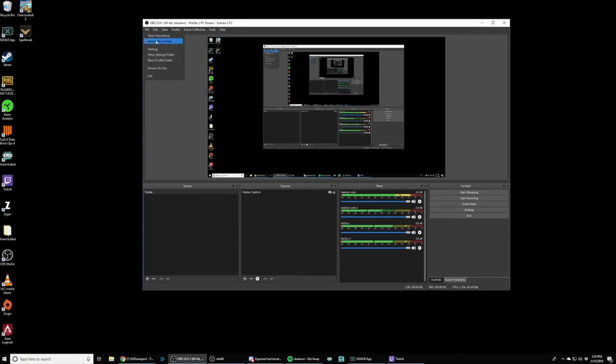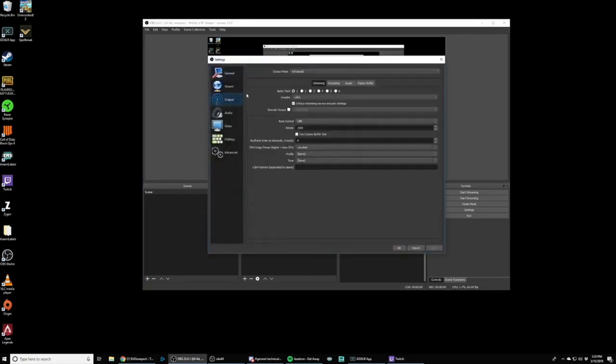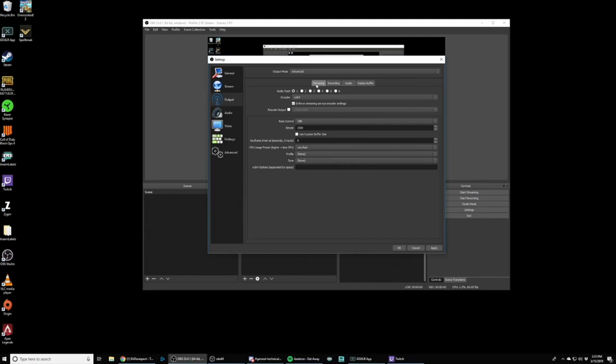So how you do that is if you hop into File settings in OBS, hop down to output in the streaming tab, make sure you set audio track one to what's being streamed. So what we're going to do is we're going to put audio track one is going to be broadcast stream mix. And these other channels two through six are going to be system, music, chat mic, et cetera.